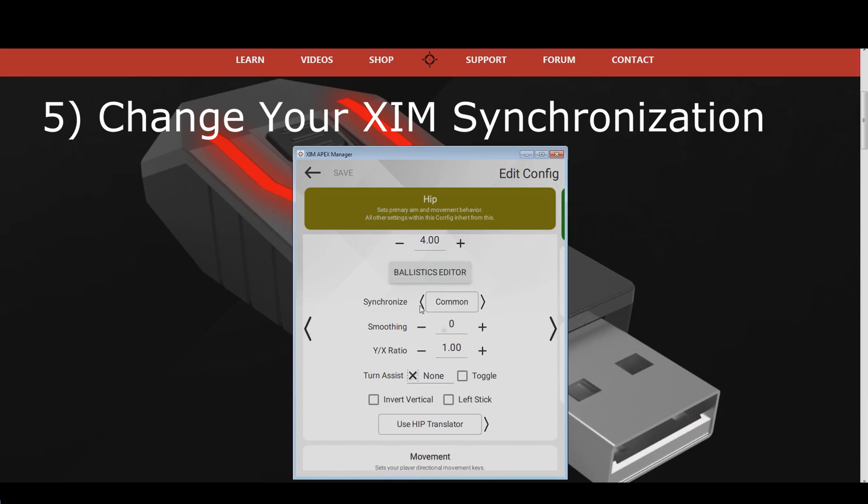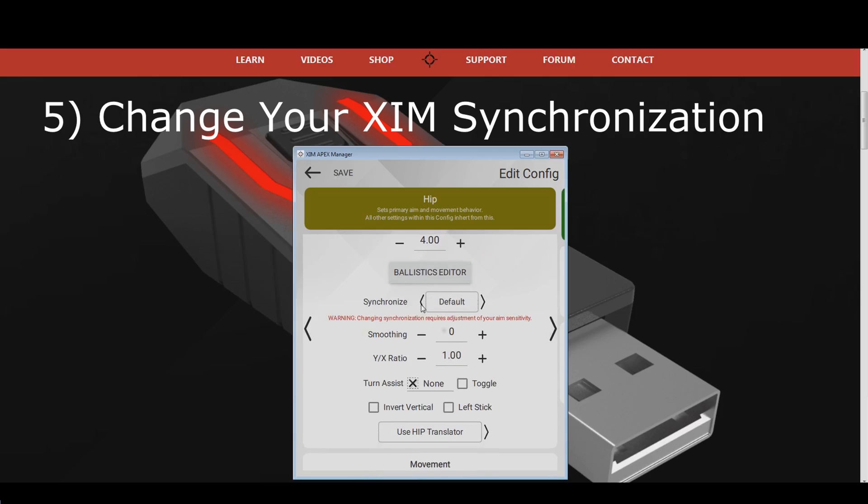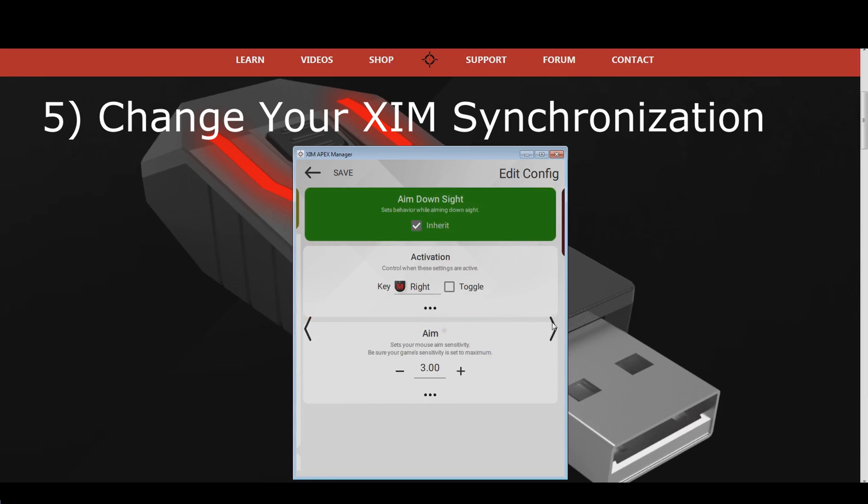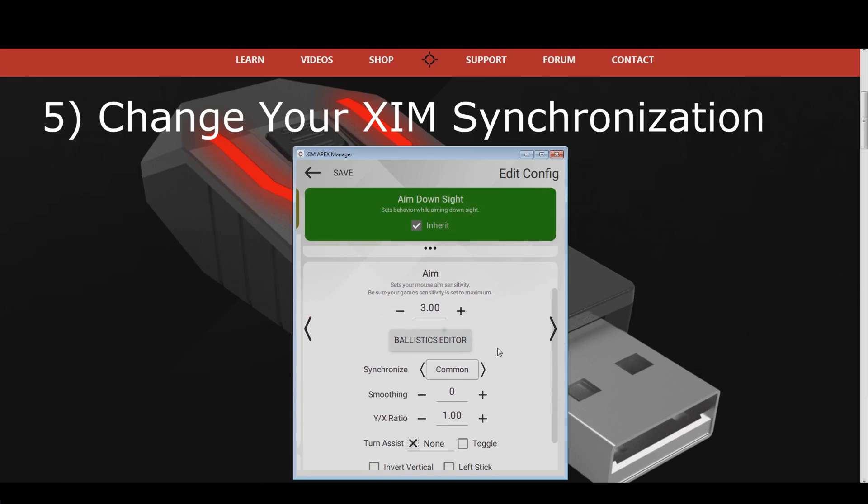Synchronization off, and default can cause minor, or even noticeable mouse stutter in some games. I recommend you to use either common, or slow, because these two settings give you the best mouse movements. If you use an ADS configuration, it is important that you also change the synchronization value there too, if you have mouse stutter while zooming with your weapons.